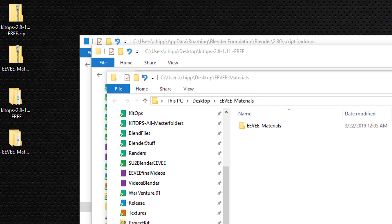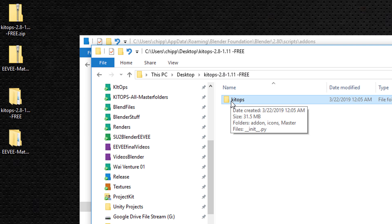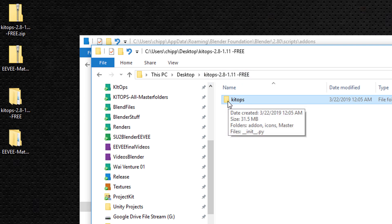Let's first install the kit ops free edition. You'll notice that the unzipped folder is named kit ops 2.8.1.11 free, and it has a folder in it named kit ops. This is important - this is the name you're going to want to use. I'm going to copy this folder.